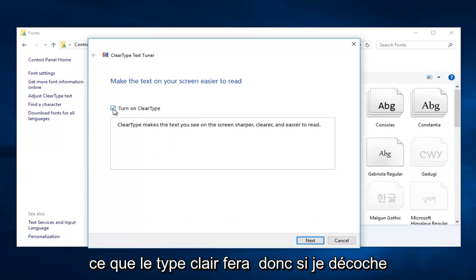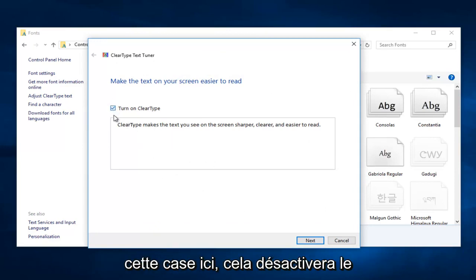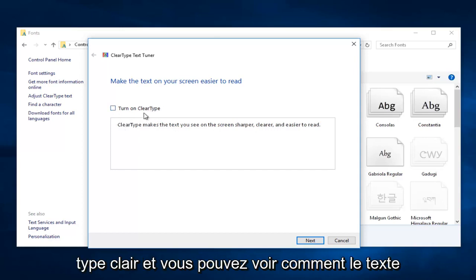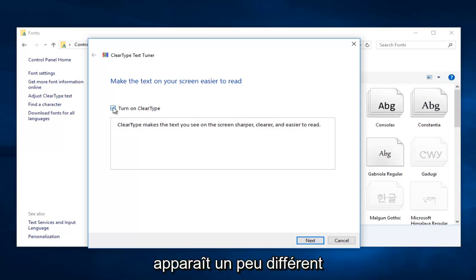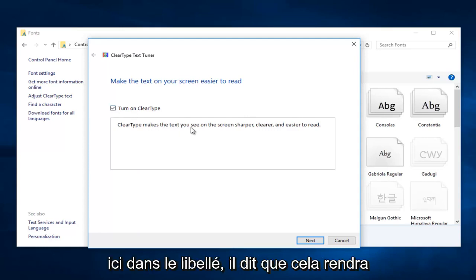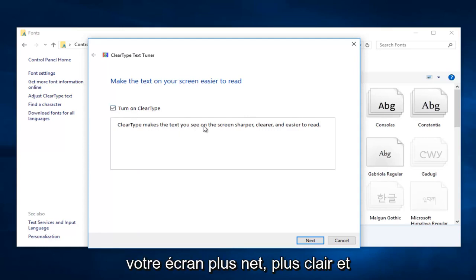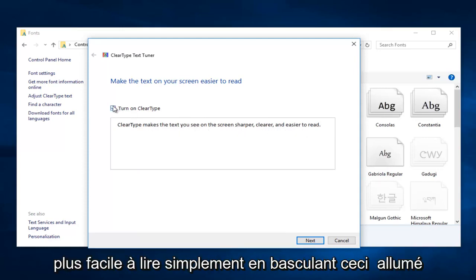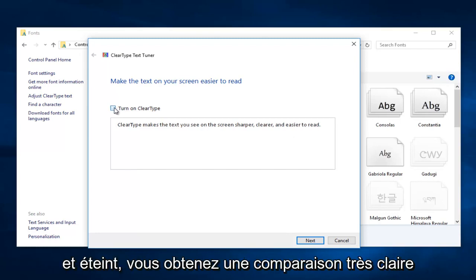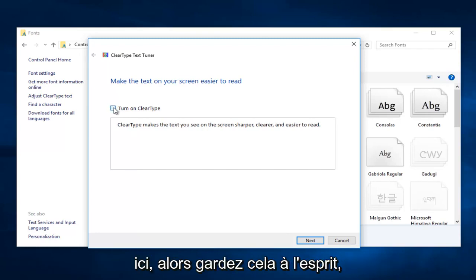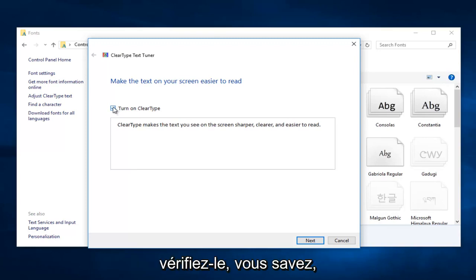So if I uncheck this box right here, it'll disable ClearType. And you can see how the text appears a little bit different. Right here in the wording, it says it'll make your screen look sharper, clearer, and easier to read. Just by toggling this on and off, you get a very clear comparison here. So just keep that in mind. Definitely check it out.